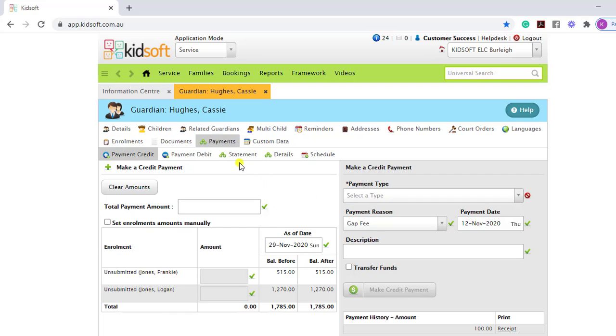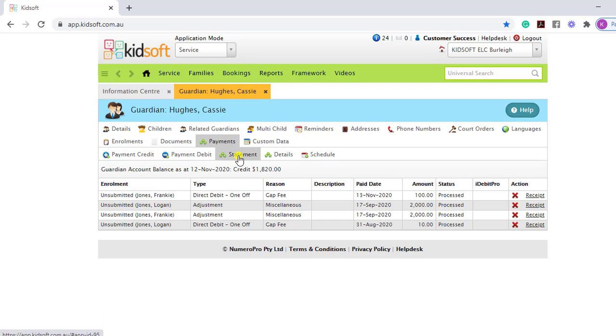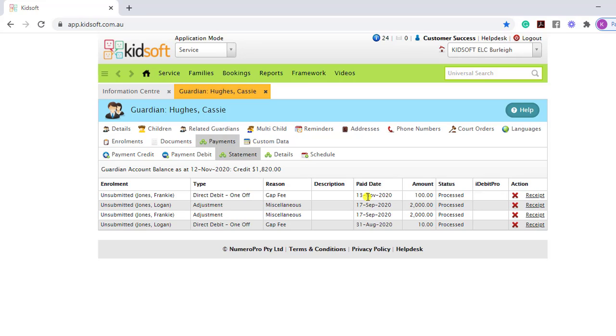When you click over to the Statement tab, in the type, it will identify that the payment is from a direct debit and it was a one-off. And you can see the pay date, which is again the day the payment will come out of the Guardian's account.